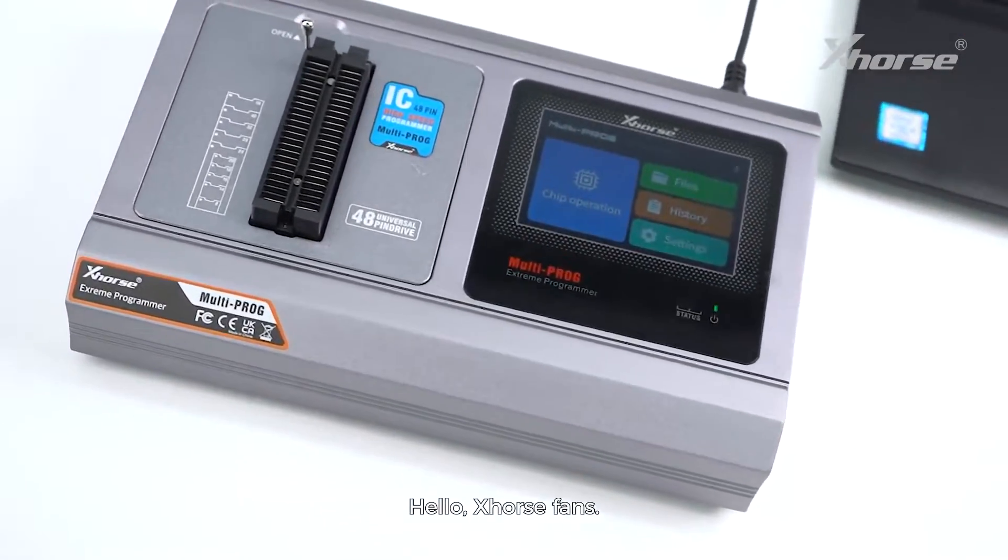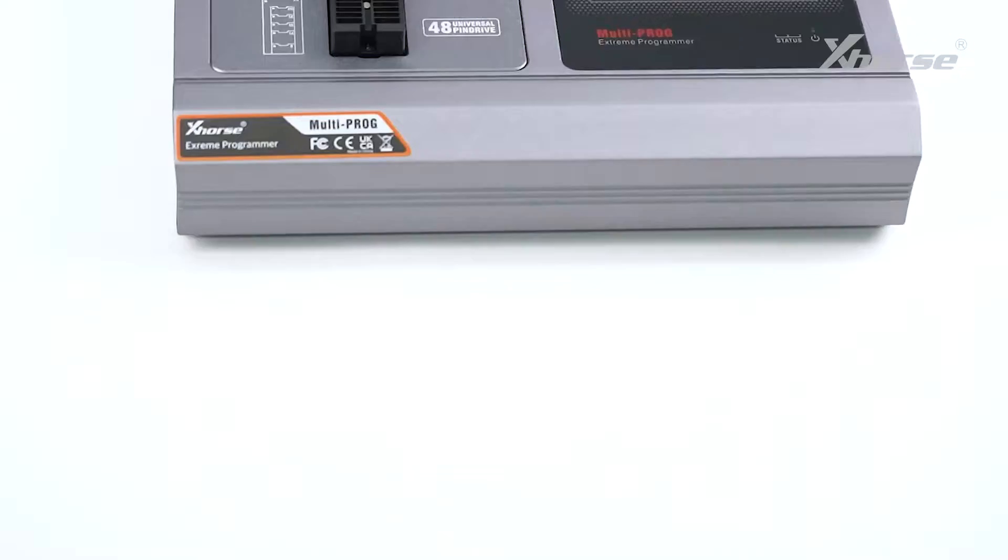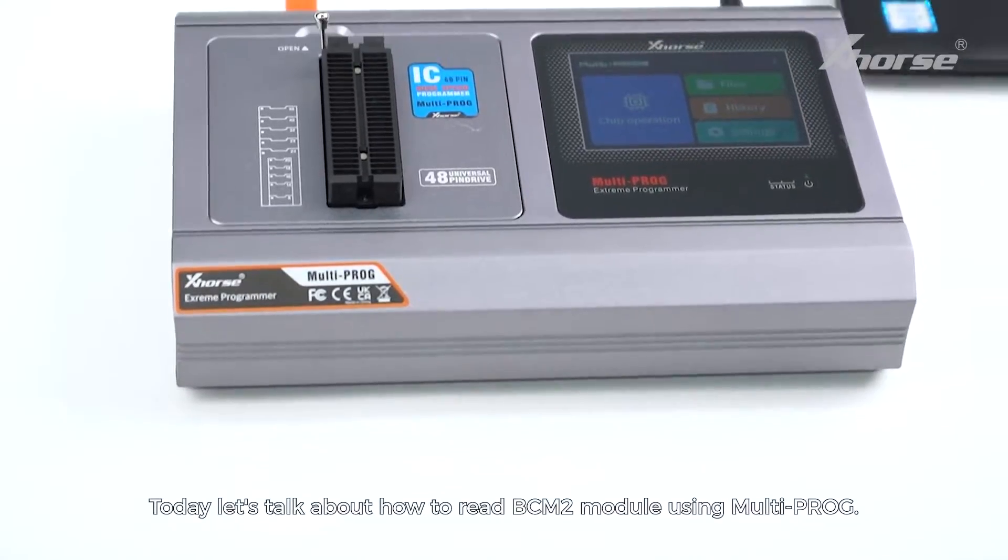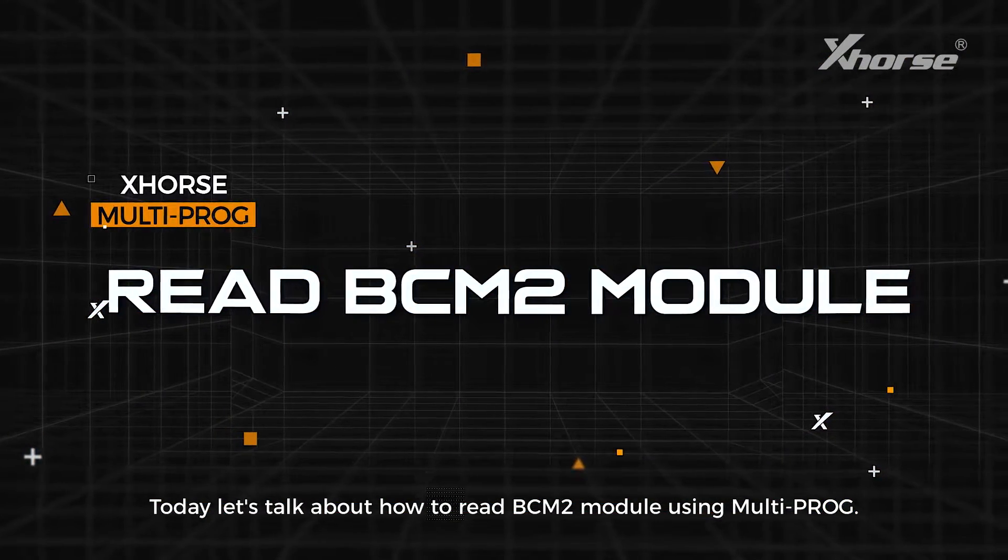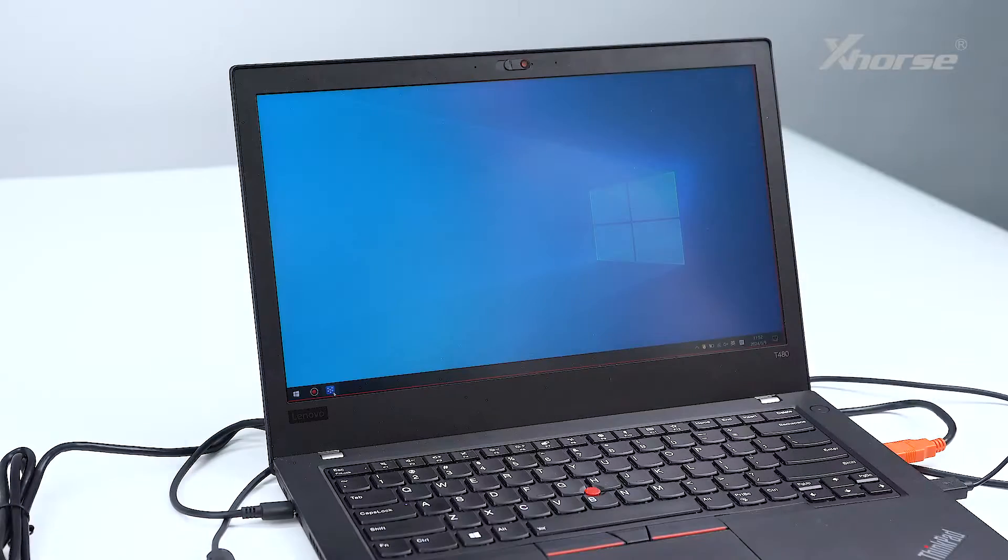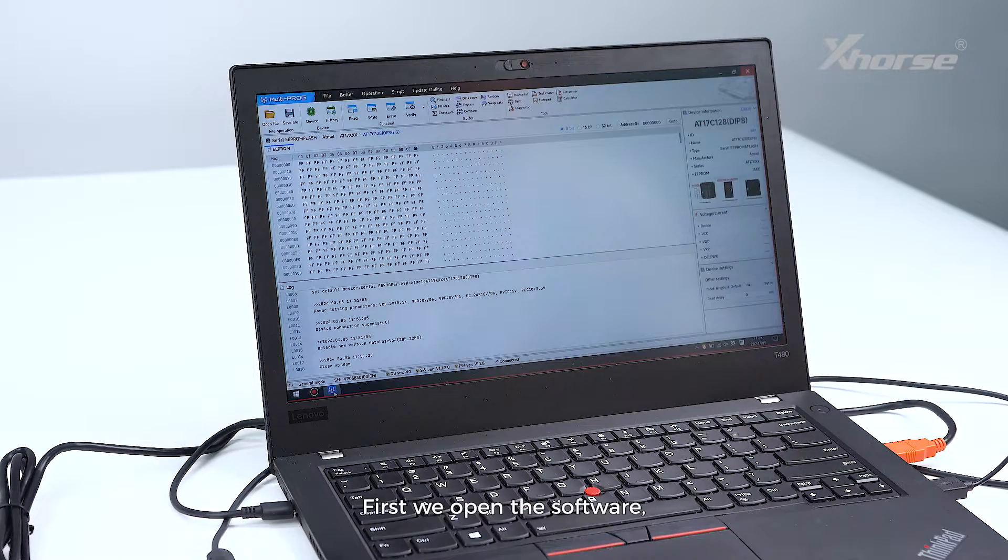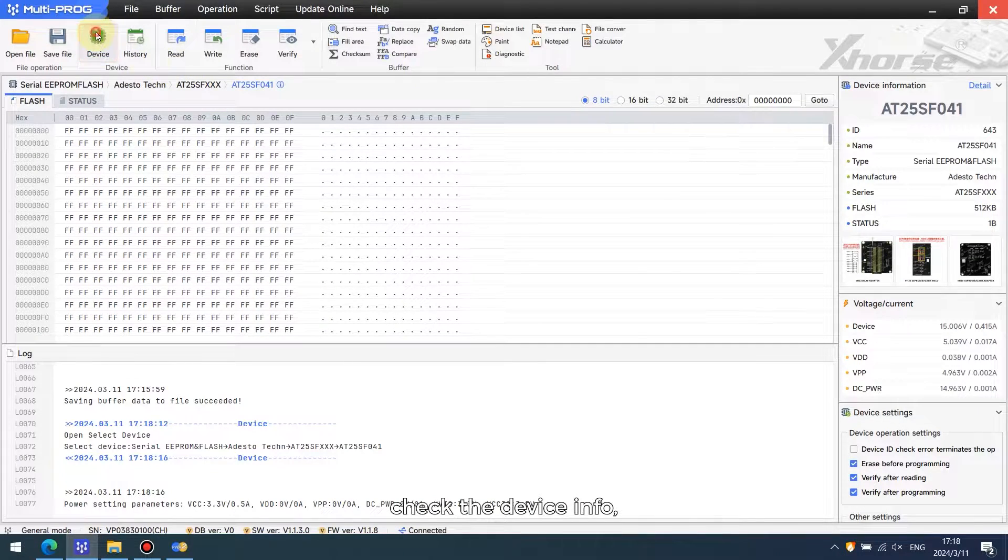Hello Xhorse fans, welcome back to our channel. Today let's talk about how to read BCM2 module using Multi-PROG. First, we open the software and check the device info.